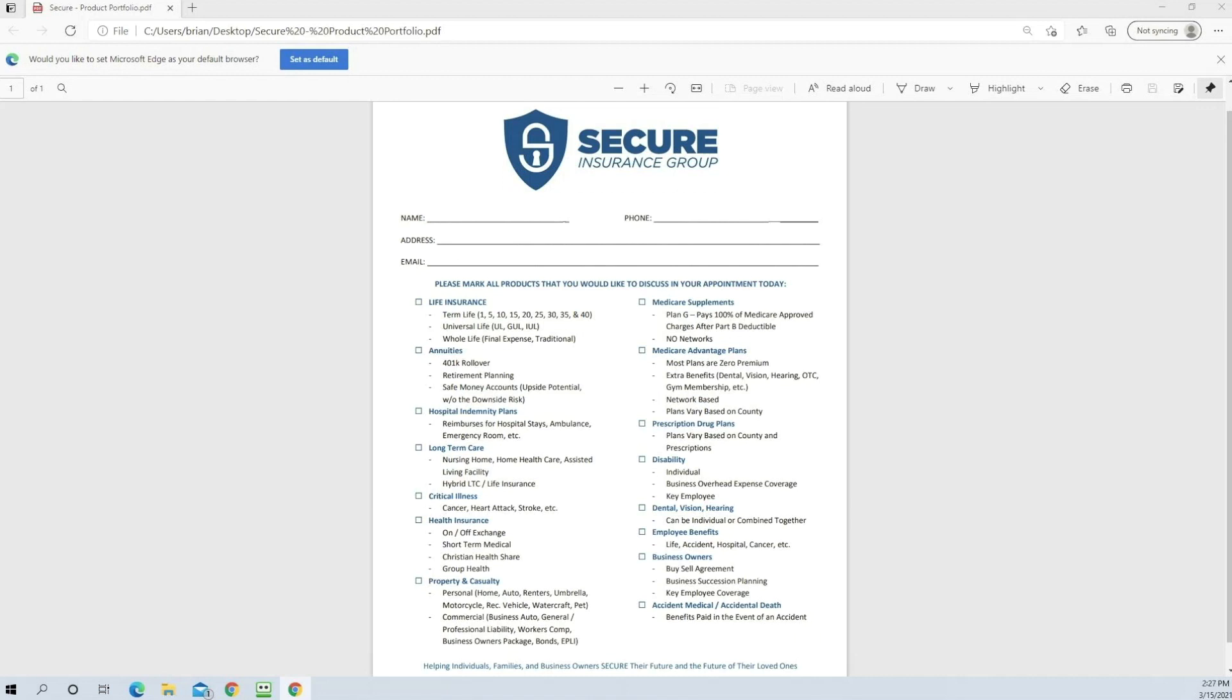And so while you're getting your computer out, getting all your brochures, proposals, whatever the reason you may have came for that particular meeting, getting all that prepared, let them fill this form out.